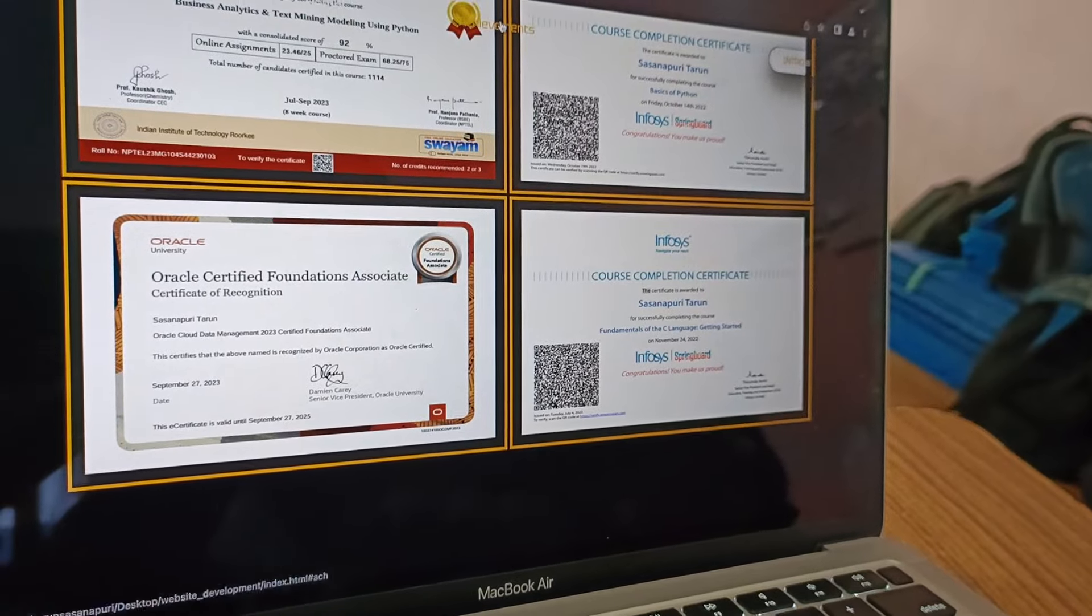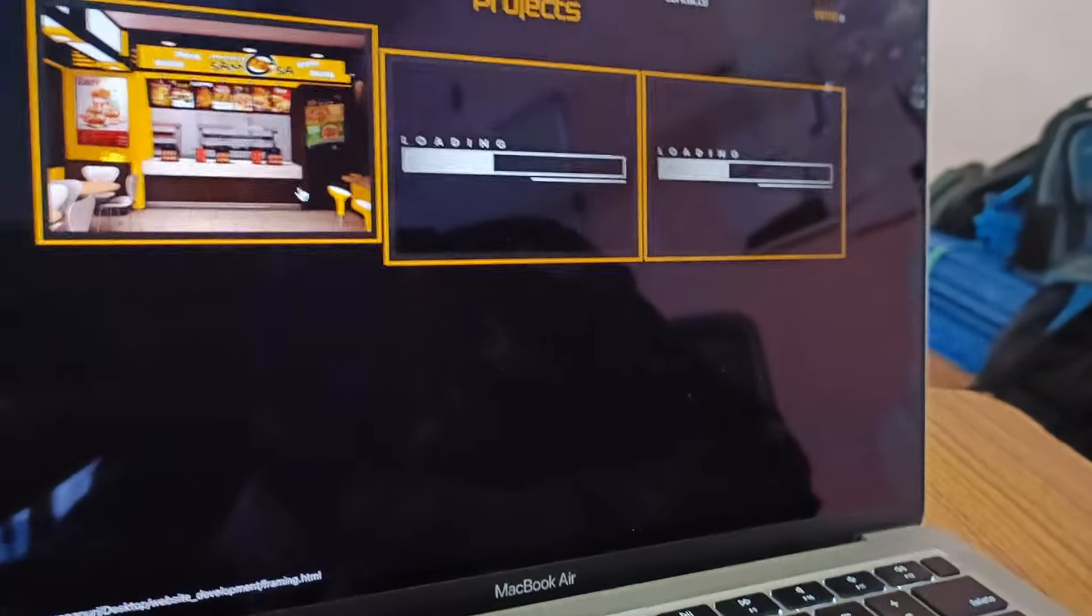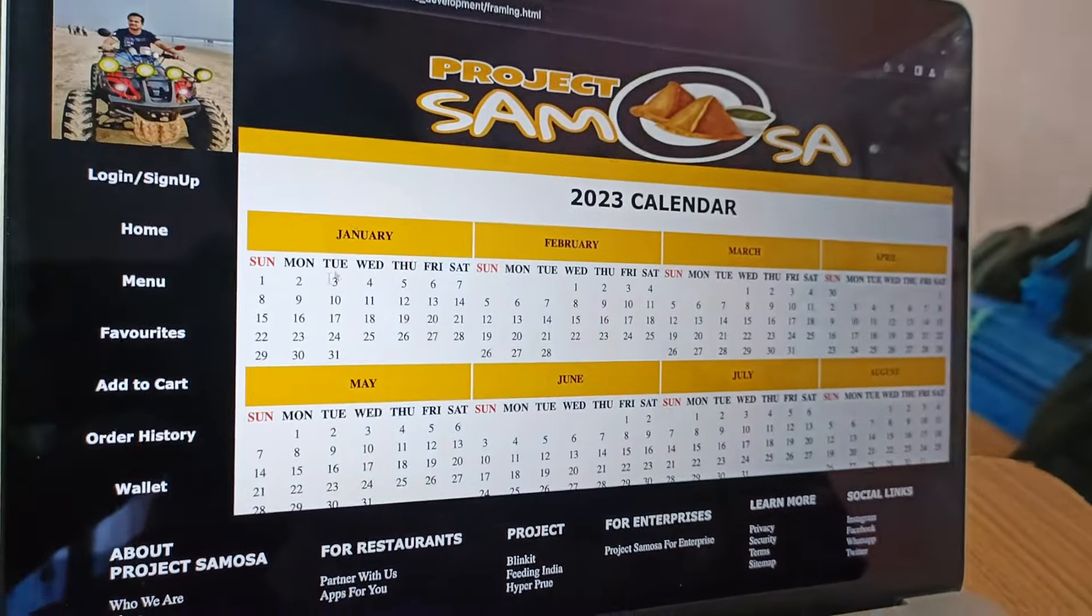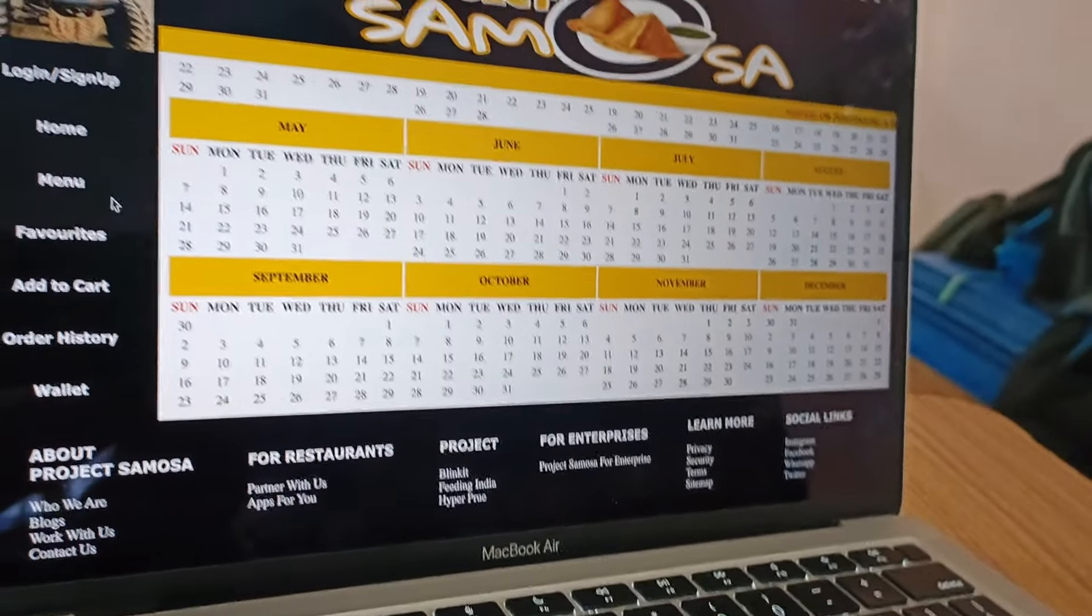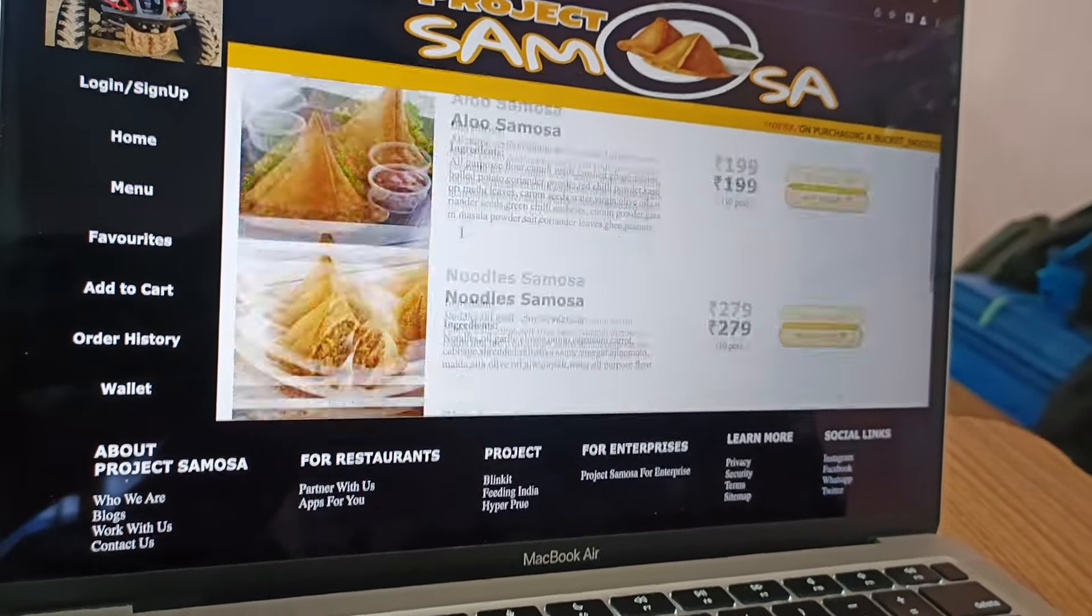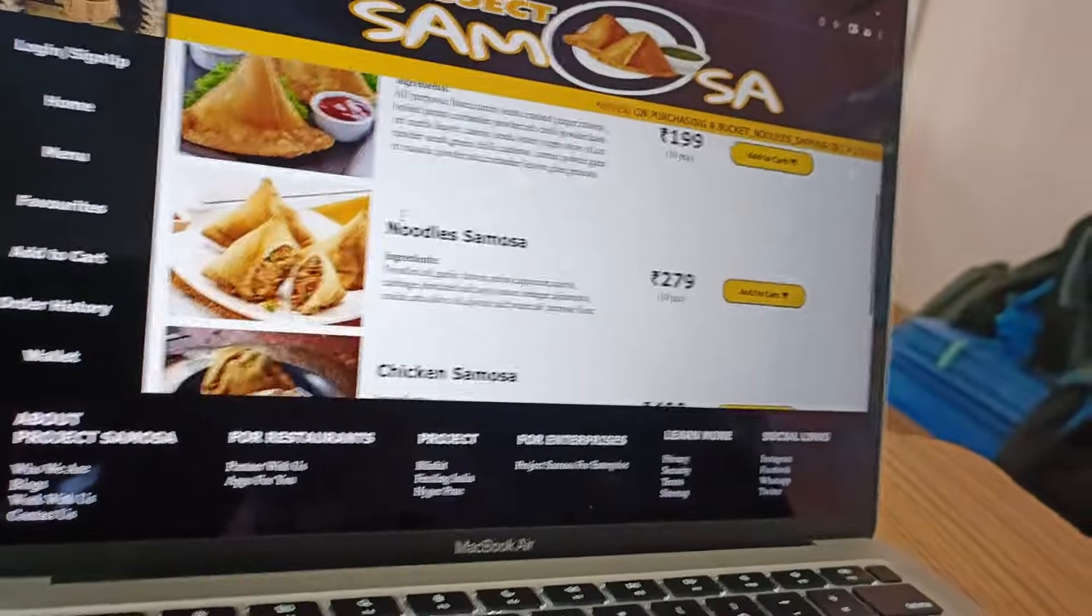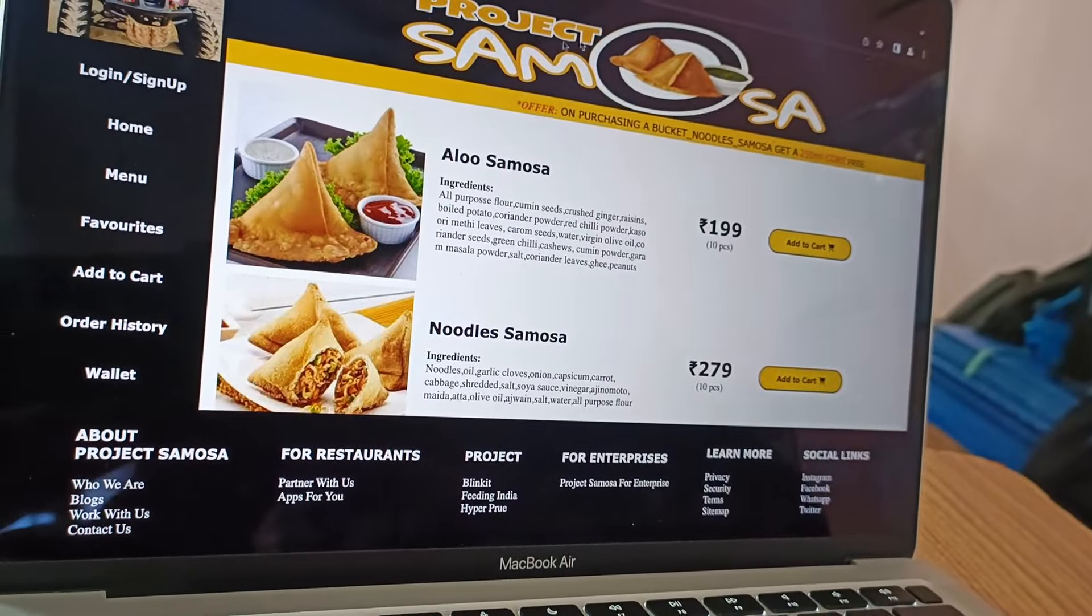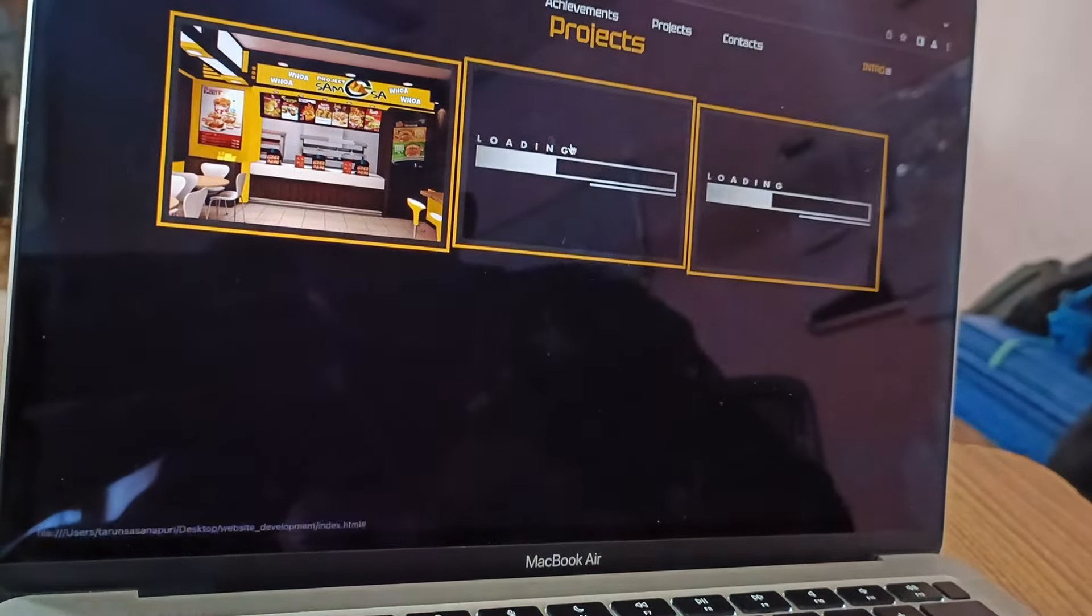And the next one is projects. What the projects I have made till now I also published it. On clicking here we can see this is the project I had done. Here it is a website, just a sample website for purchasing a samosa. And right back.